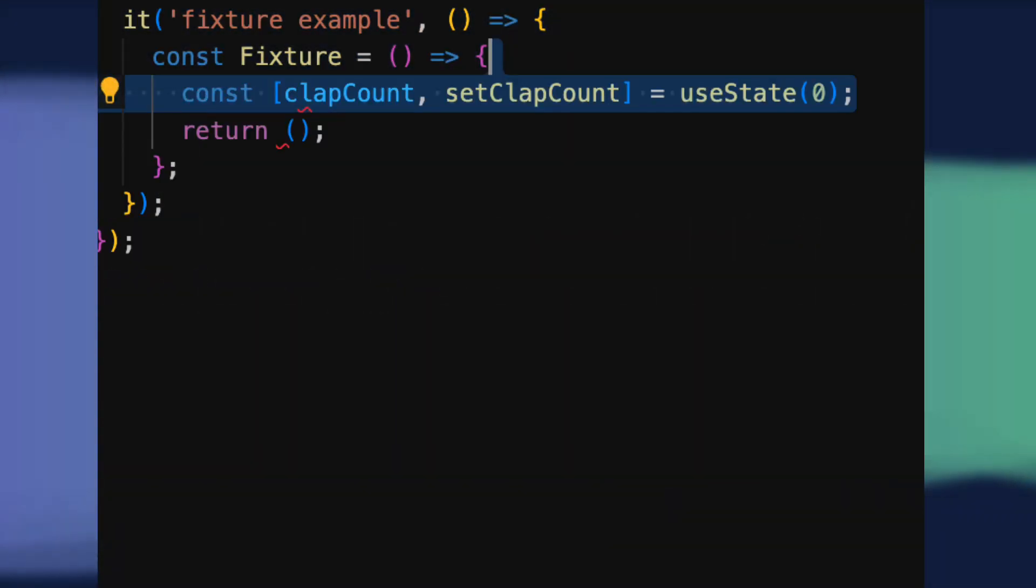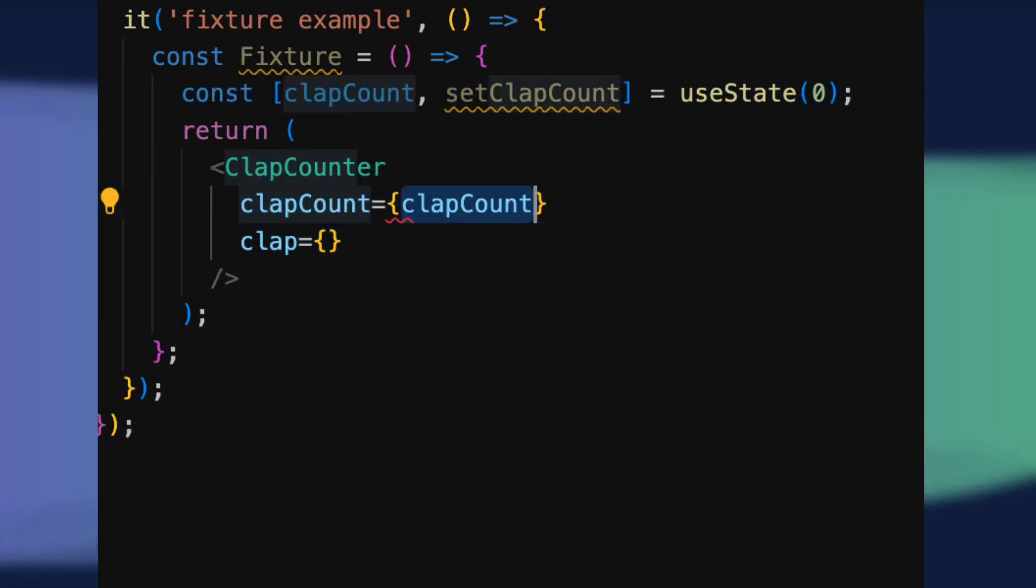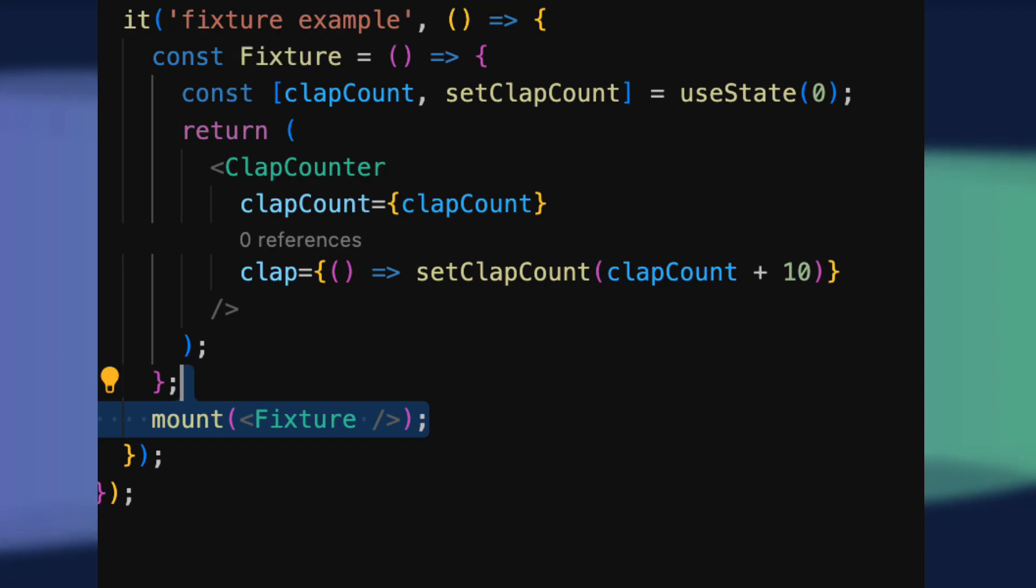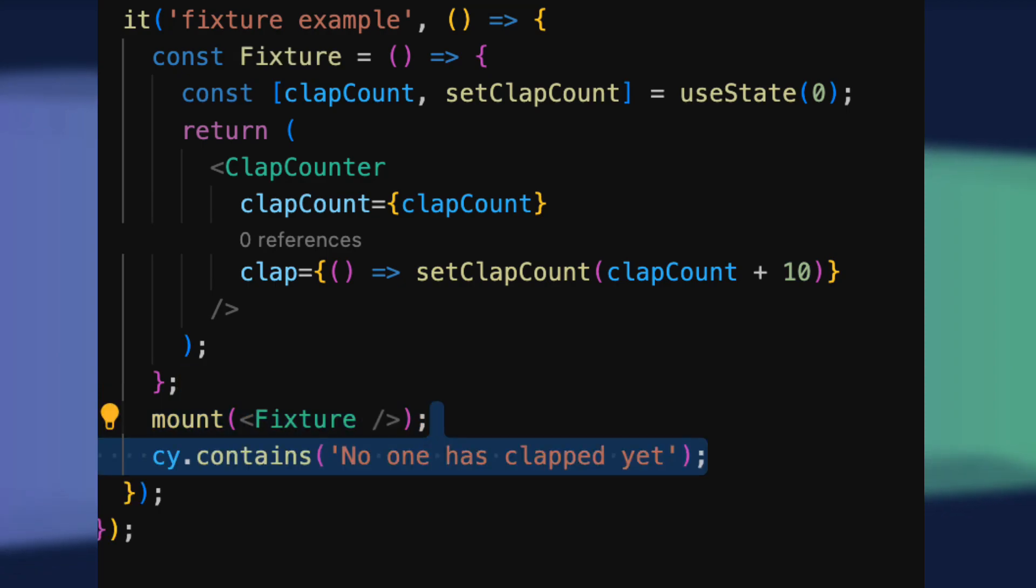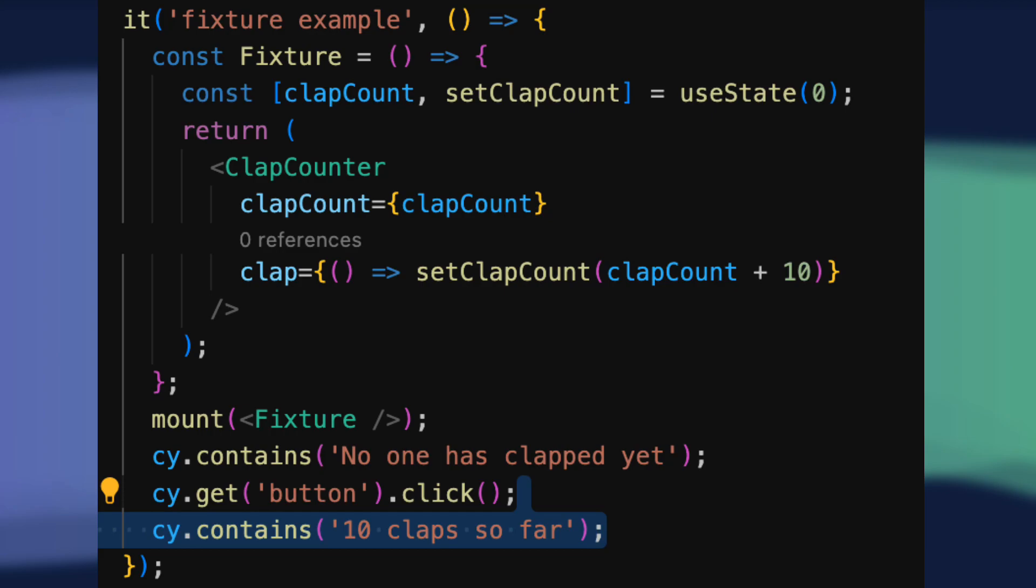We'll write another test case that creates a fixture component to demonstrate how we can use cypress for integration tests as well. This shows how our at clap counter component could be used in some other use case than our original app.